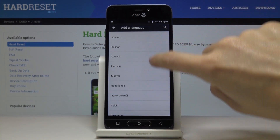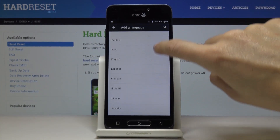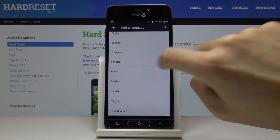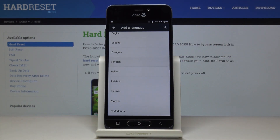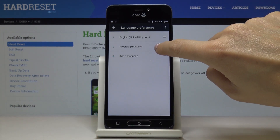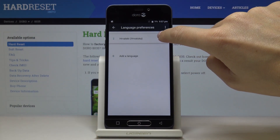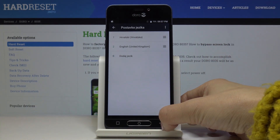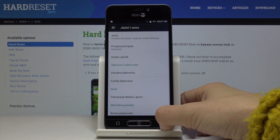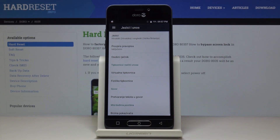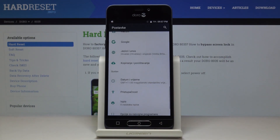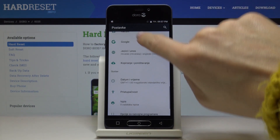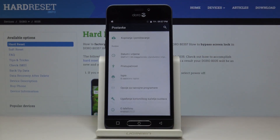You will definitely find something suitable. Let me pick, for example, Croatian. Now swipe it up to the first place to make it the default language. As you can see, from now on everything on the device is in Croatian, so you can use the device in your preferred language.